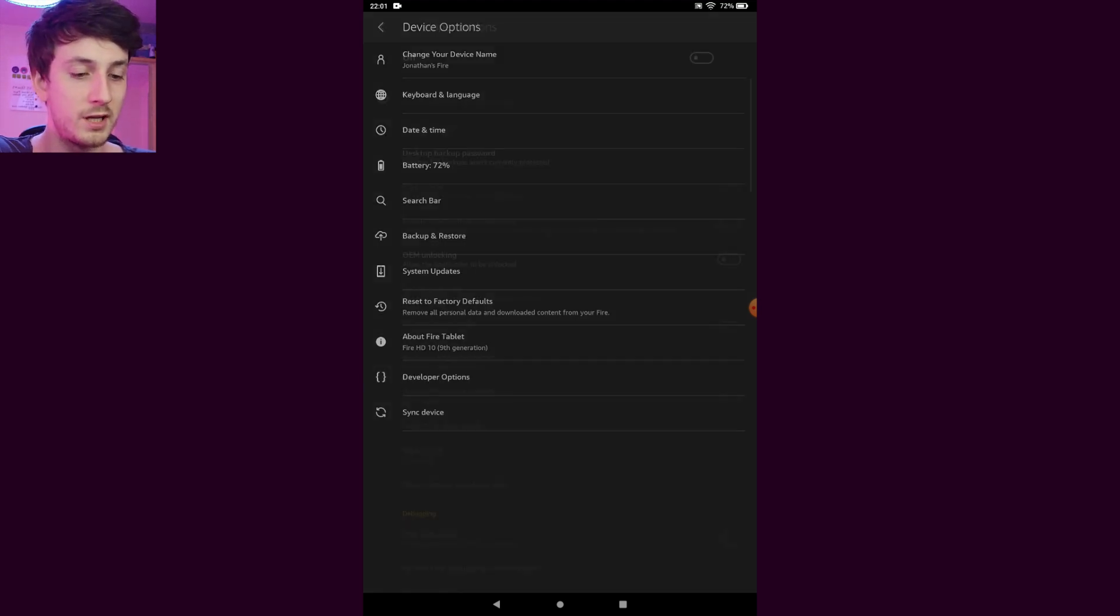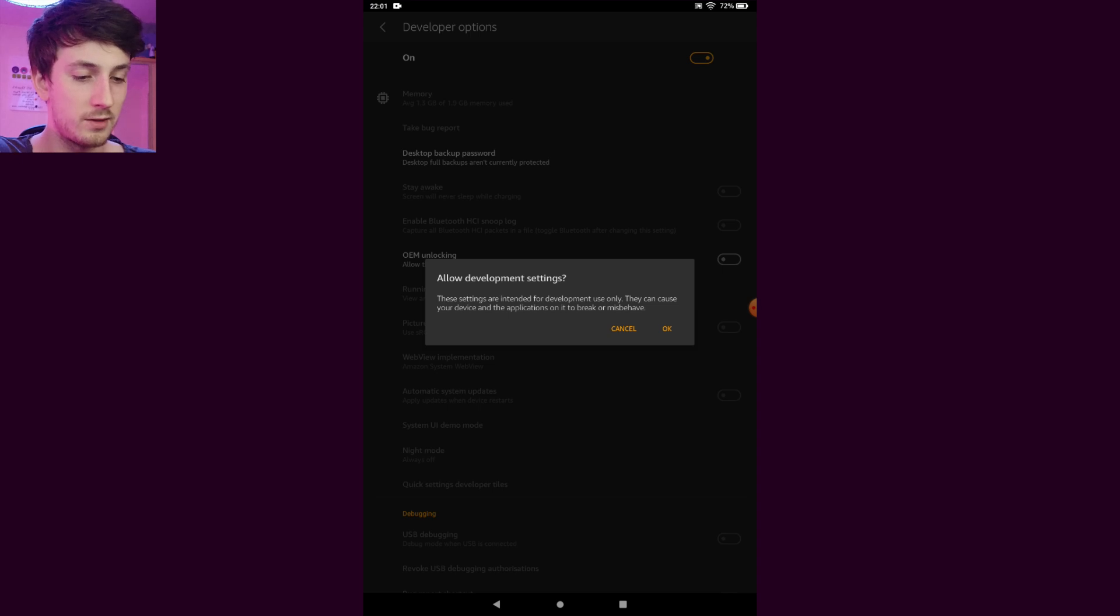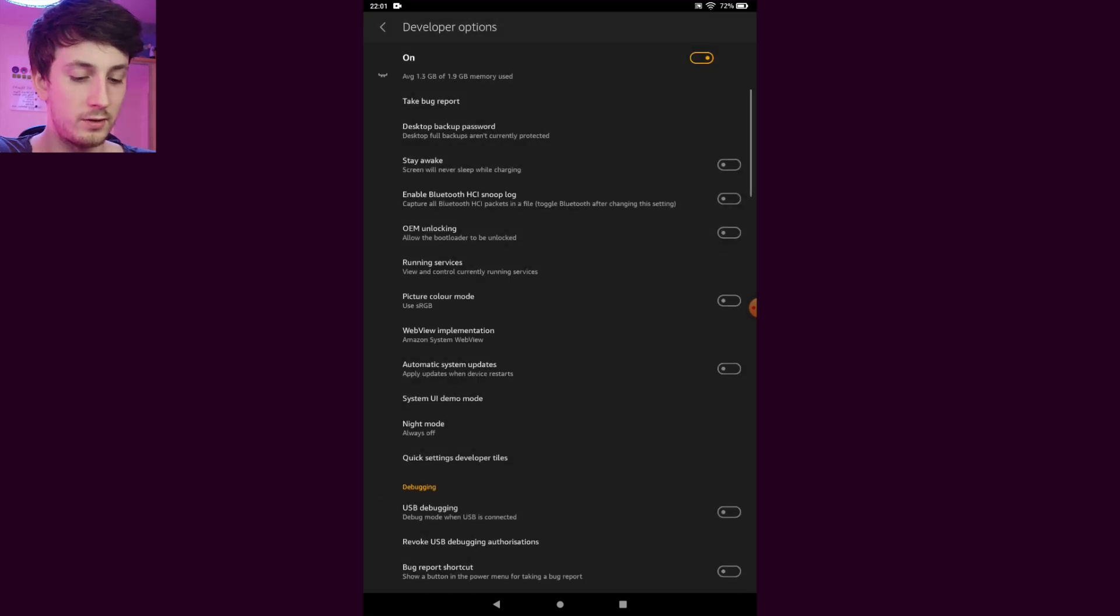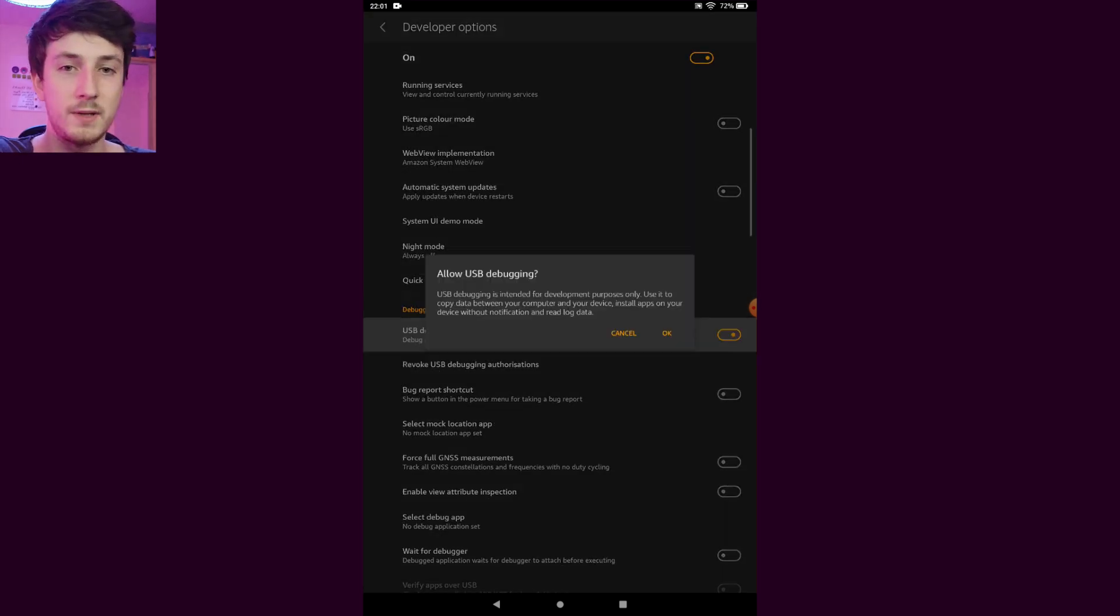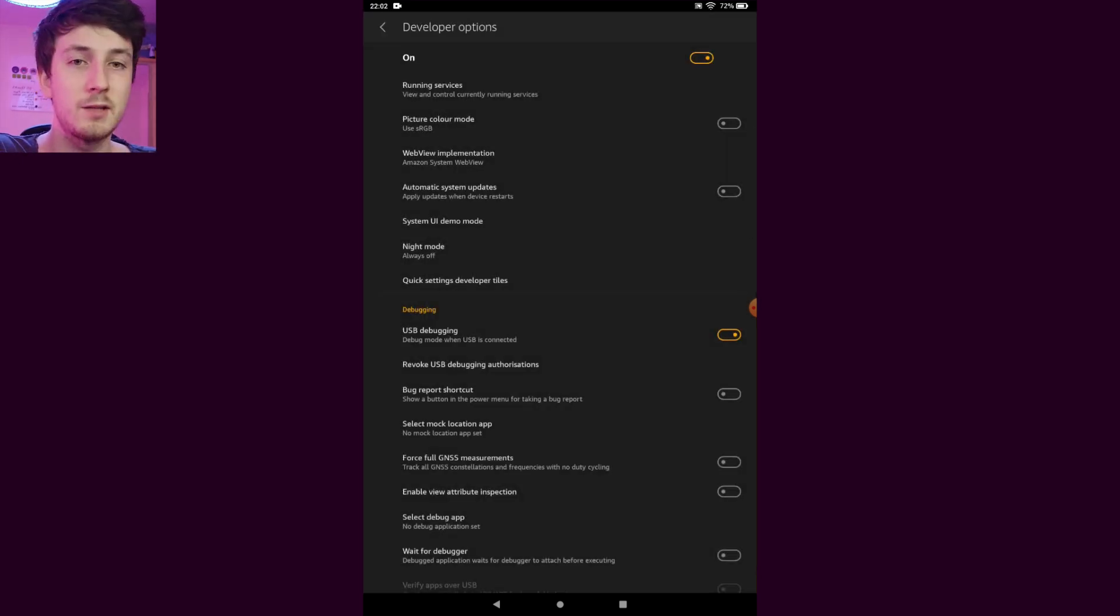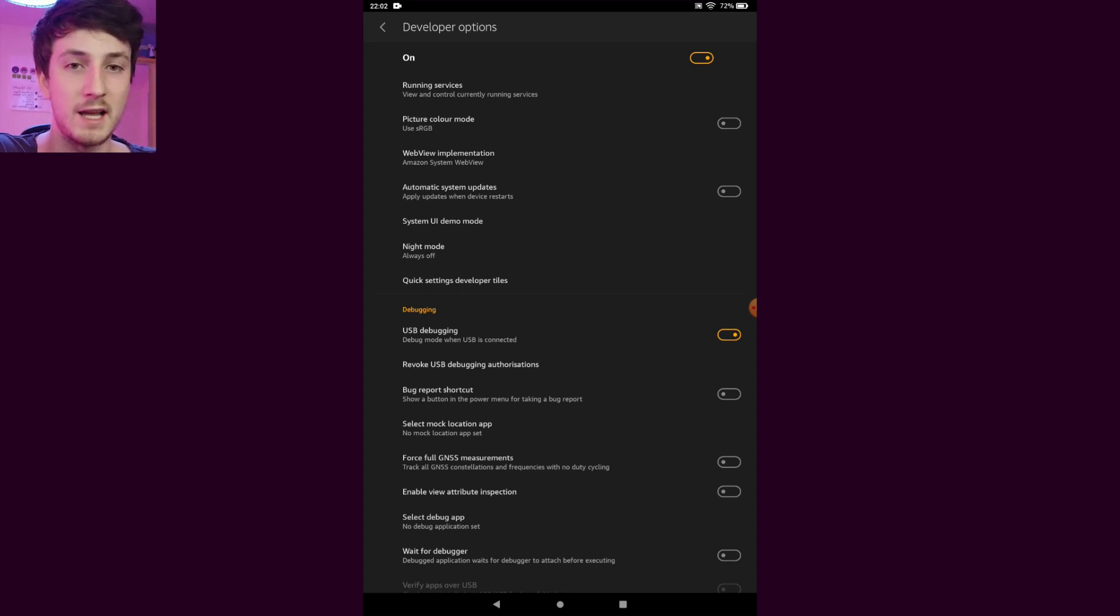We want to go into here, turn these on, press OK, scroll down and enable USB debugging. This will allow the application we're downloading to manage things on the Fire tablet so we can change system settings and install applications.